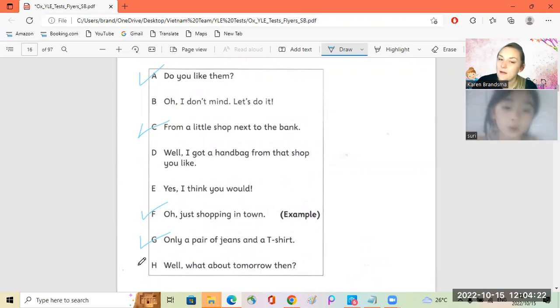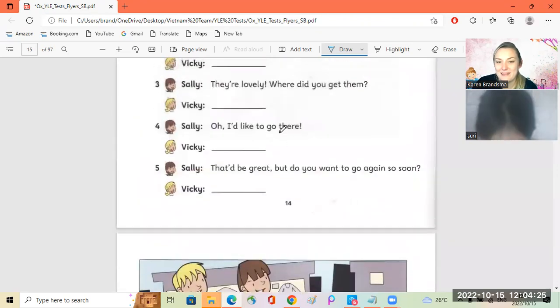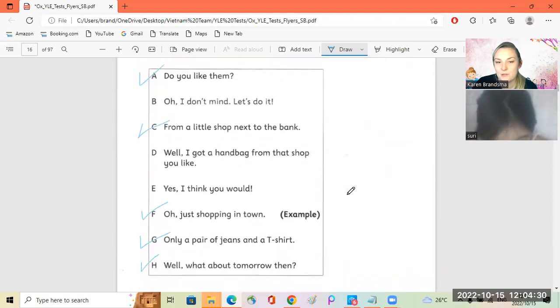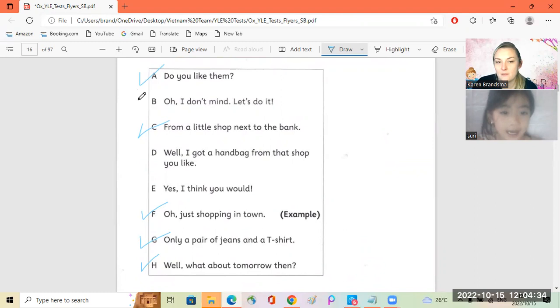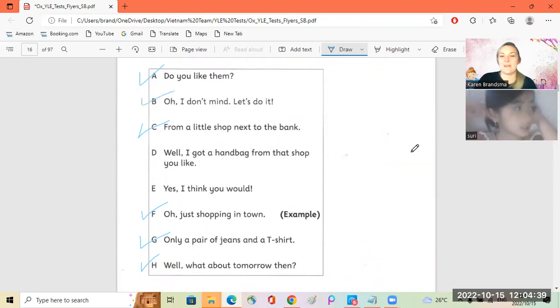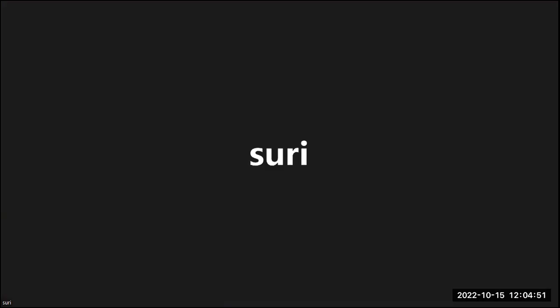Oh, I'd like to go there. Oh, I don't mind, let's do it. Well, what about tomorrow then? That would be great, but do you want to go again so soon? Yes, I, oh, I don't mind, let's do it. Okay, good job, Siri. Okay, we have a few minutes left, so you can just talk to me. Tell me what you did today.